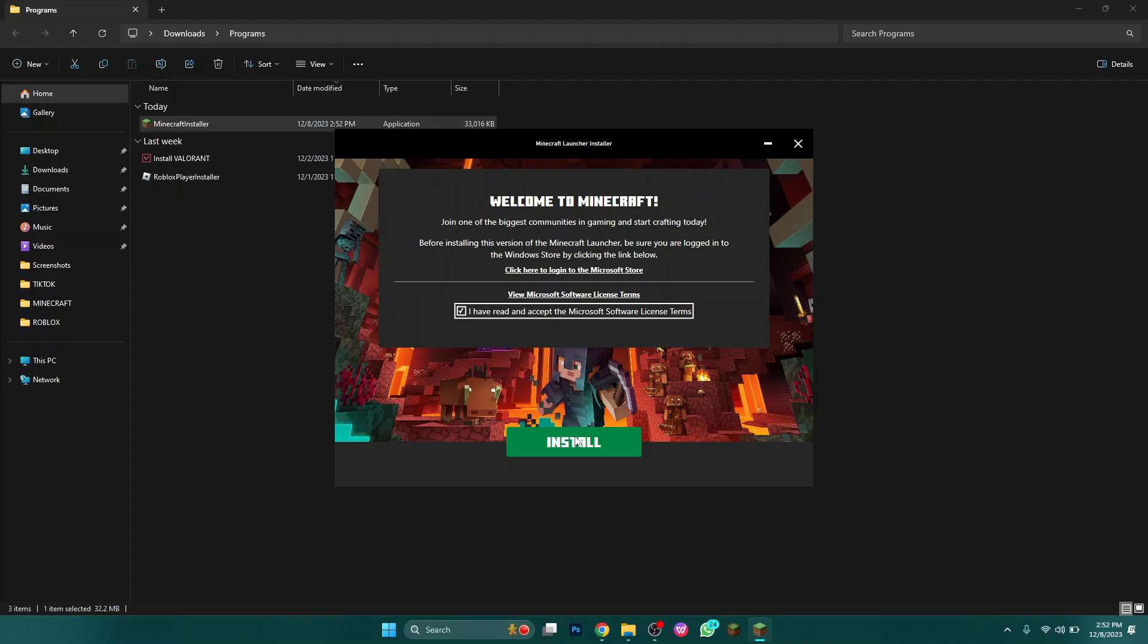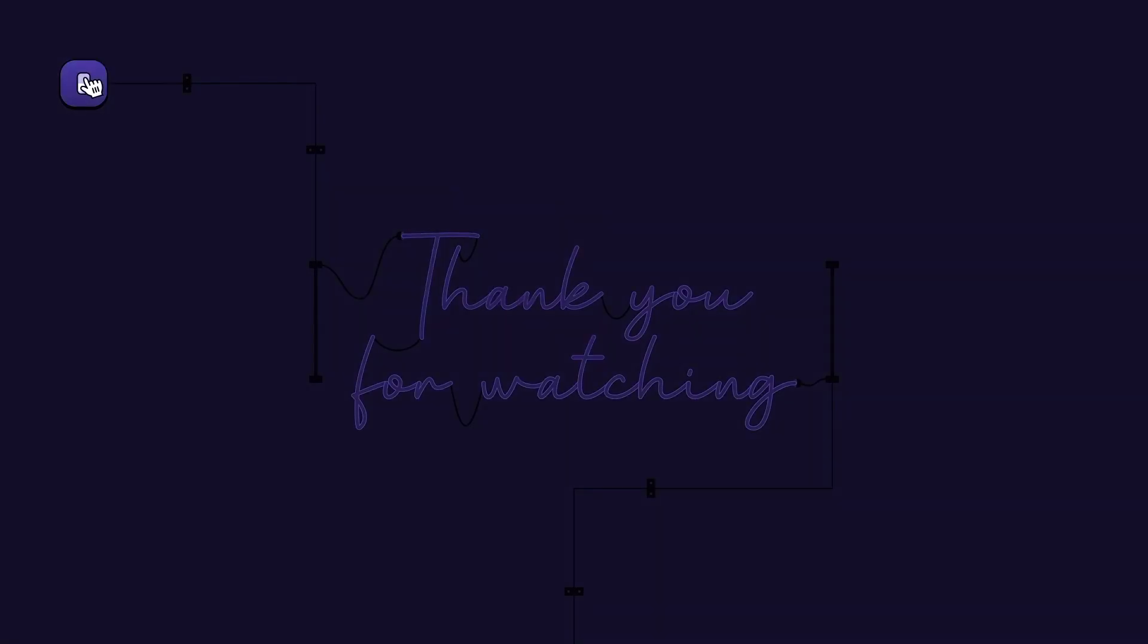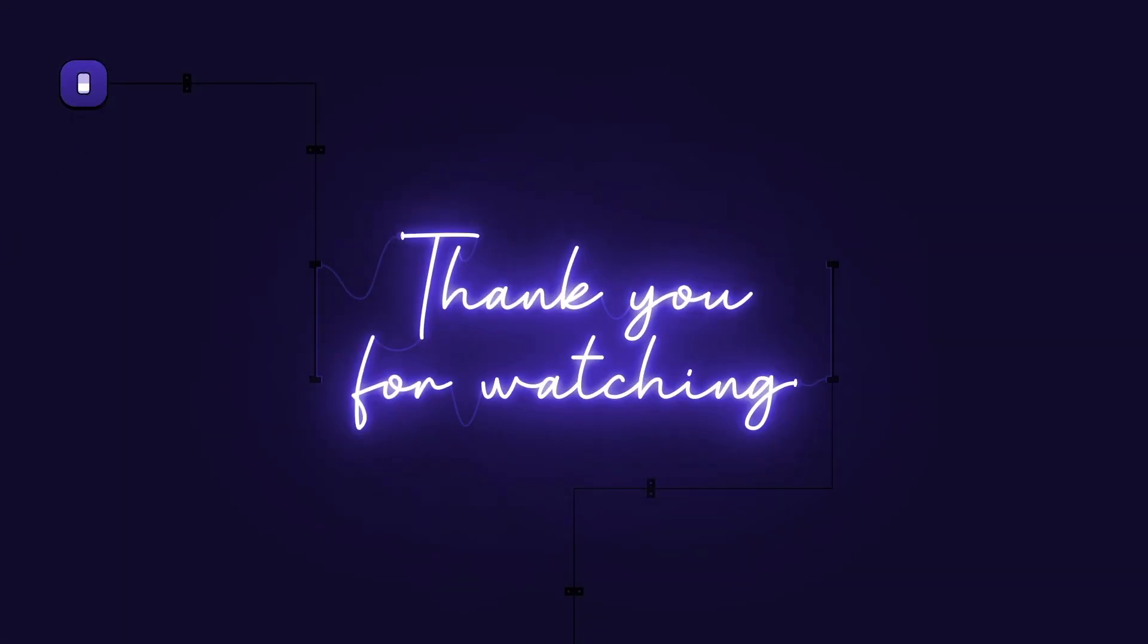And that's how you can get Minecraft on PC for free. Hope you liked the video. Thanks. Bye.